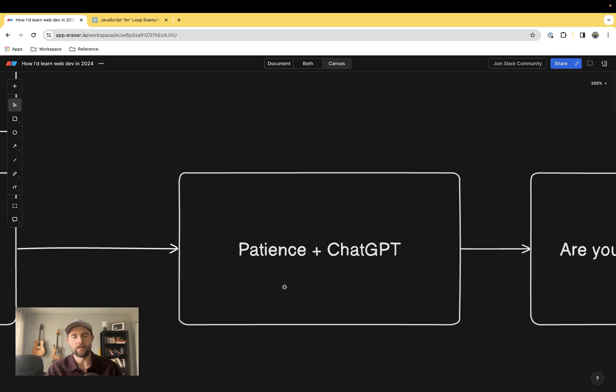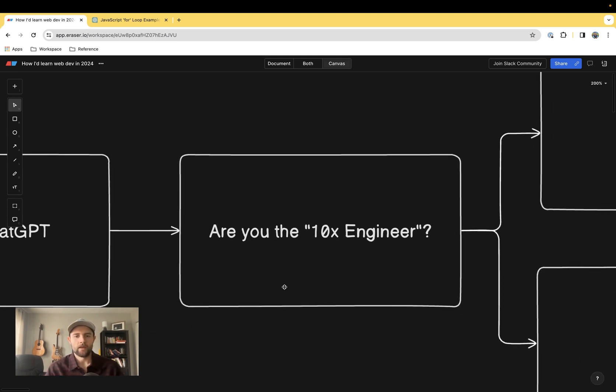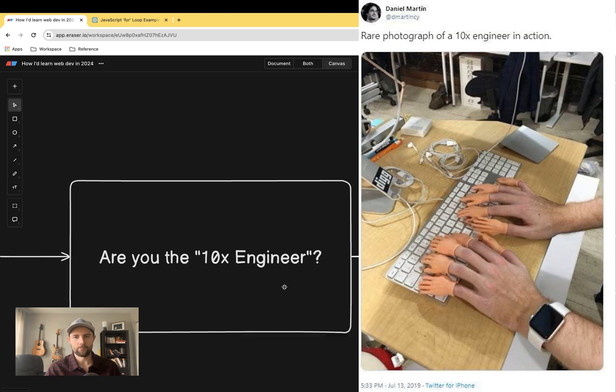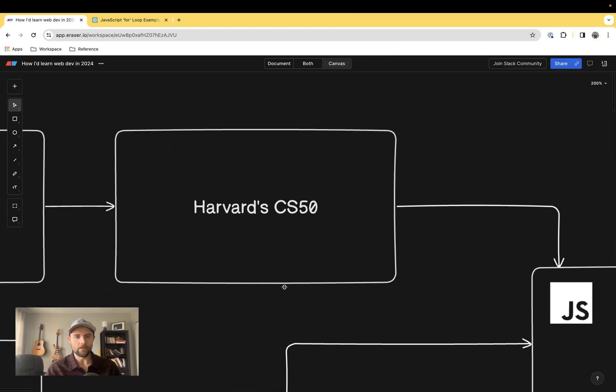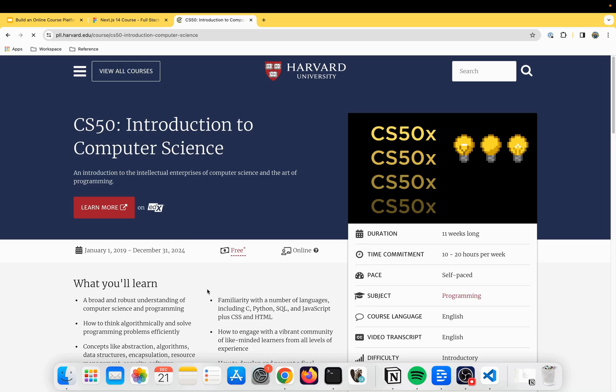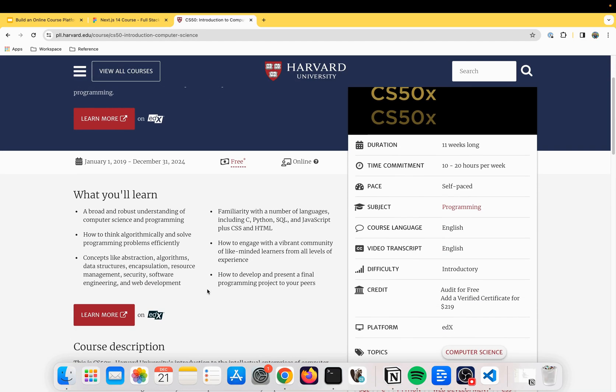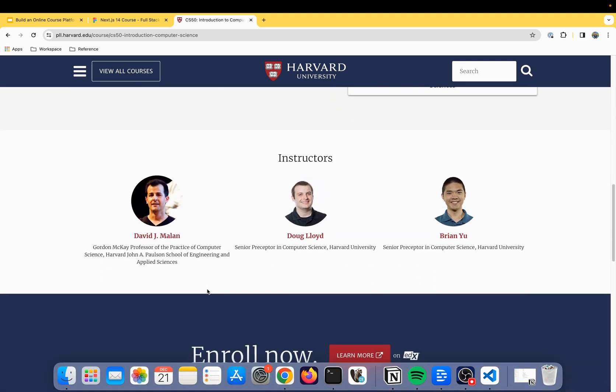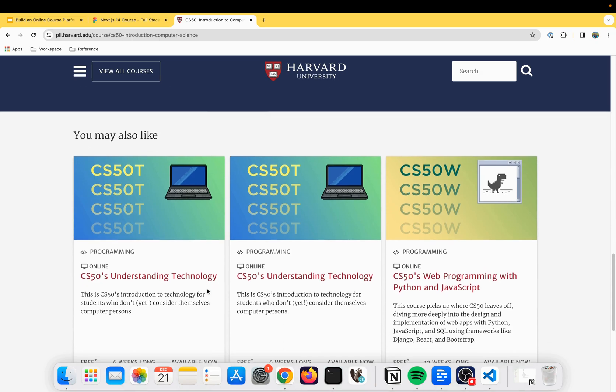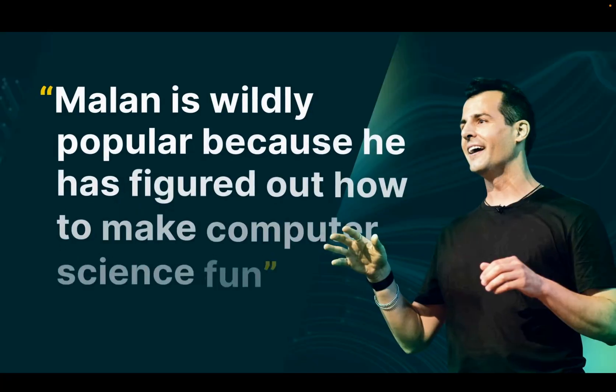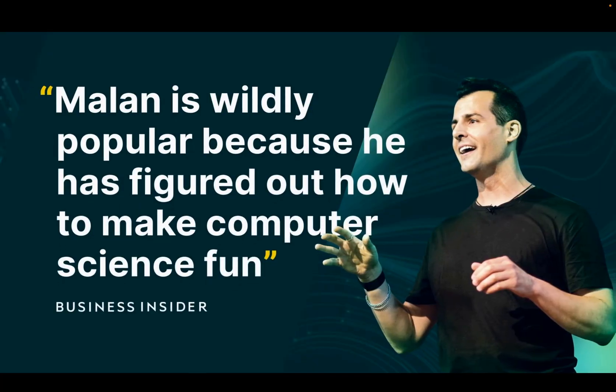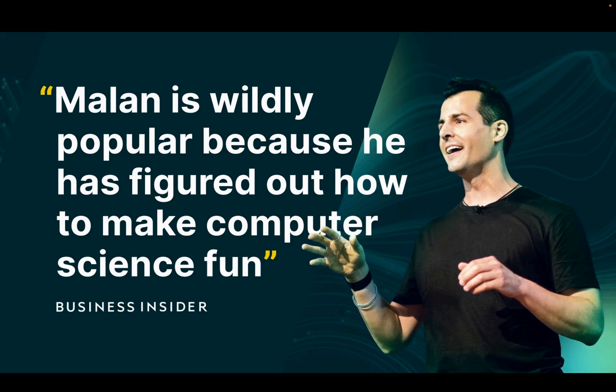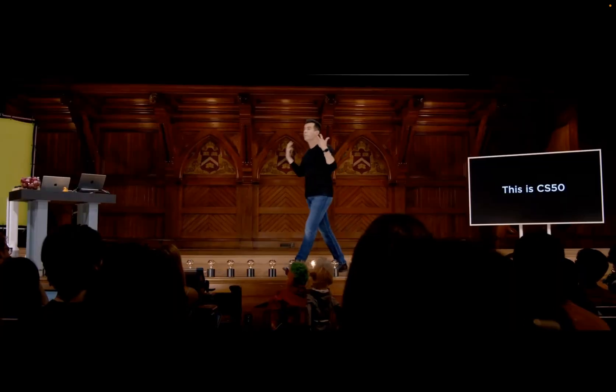The next question is, are you the 10x engineer? If you are this archetype and you said yes to that, you should probably take Harvard's CS50 course. This is something that I started with and I was really glad that I did because it starts at the beginning of computer science, gives you all the computer science basics, and then takes you all the way to the web development side of things.